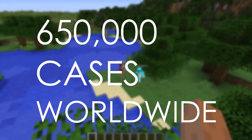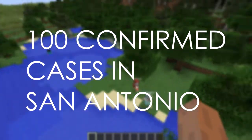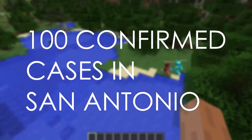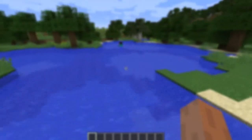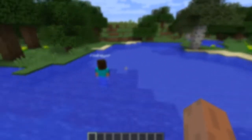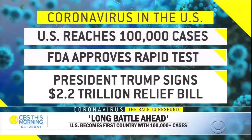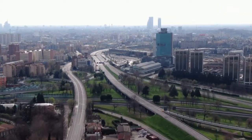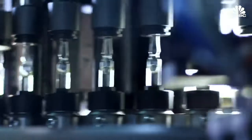With over 650,000 cases worldwide, and now more than 100 confirmed in San Antonio, it's almost impossible not to talk about it. Our general track project focuses on the coronavirus outbreak — hundreds of thousands getting infected, countries taking extreme measures, and experts scrambling to understand it.